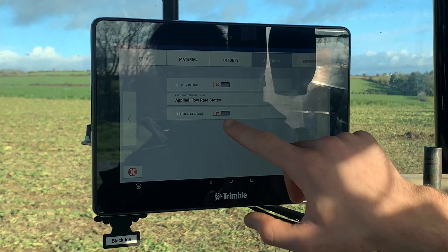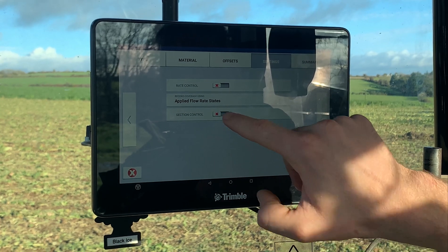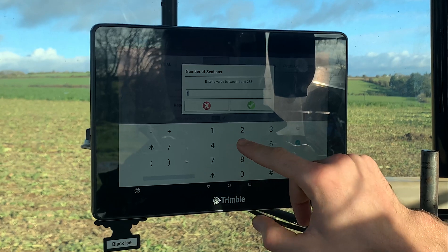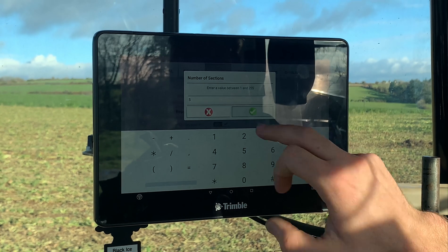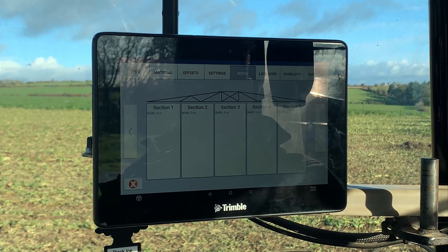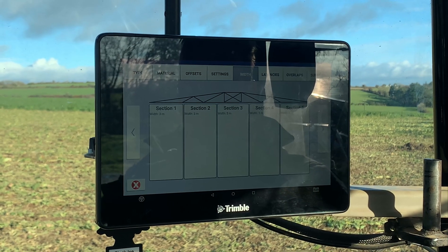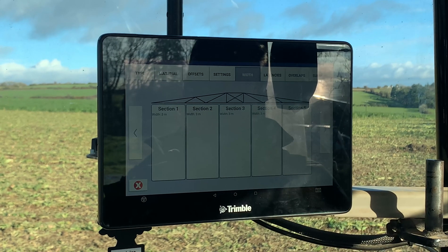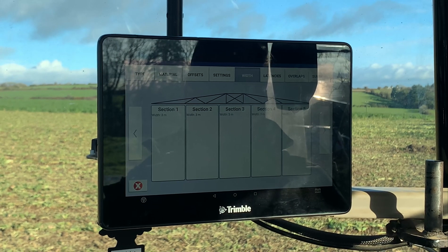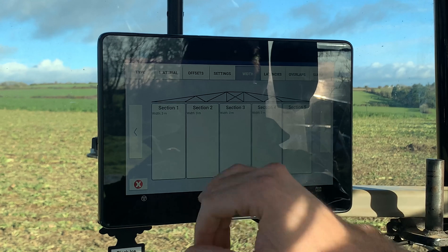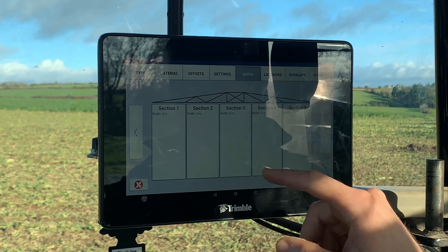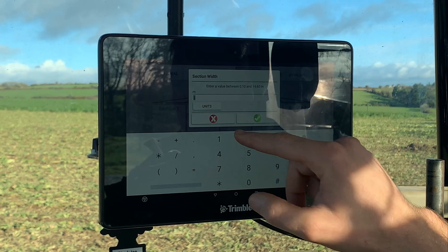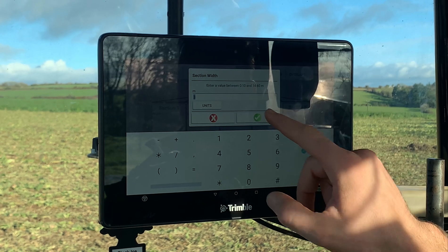So now if you turn on your section control, just tell it how many sections it has, and it automatically populates the widths. Now if the widths aren't correct — like if the outer sections are narrower than the middle ones — you can click on each individual one and edit it to whatever the actual measurement is.